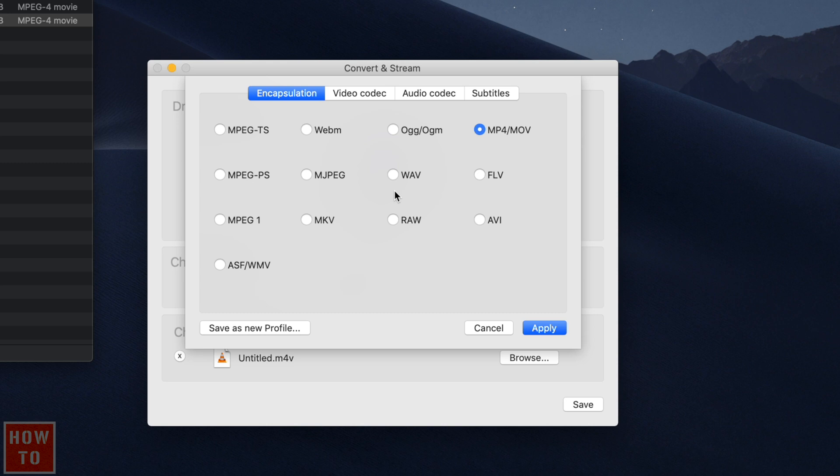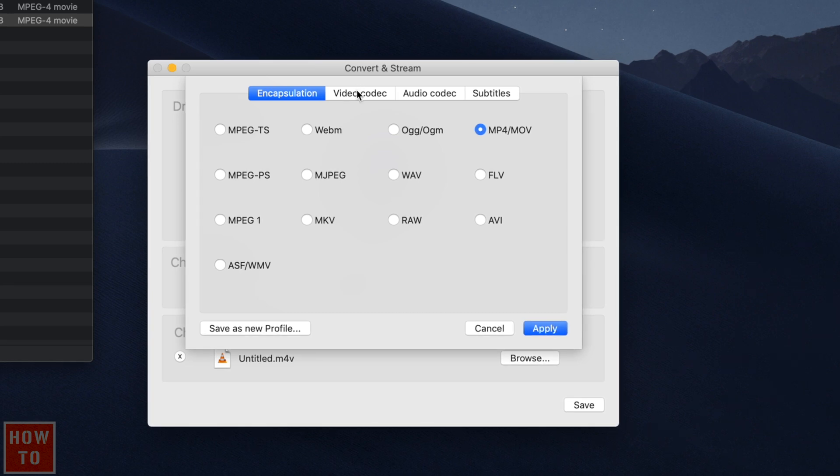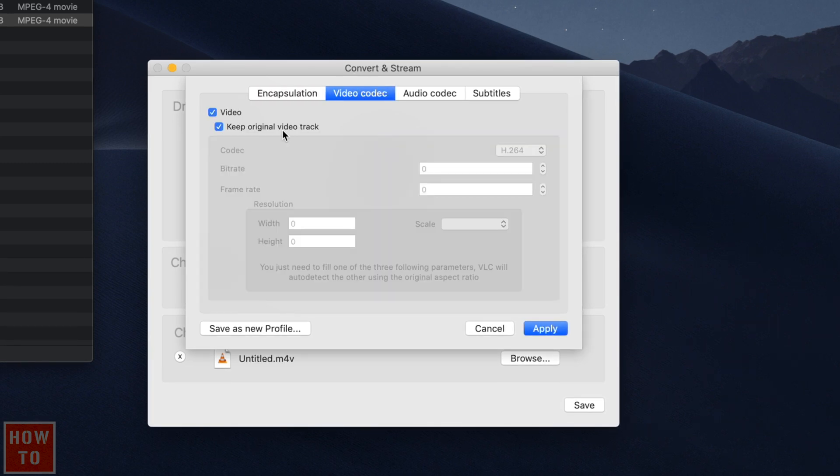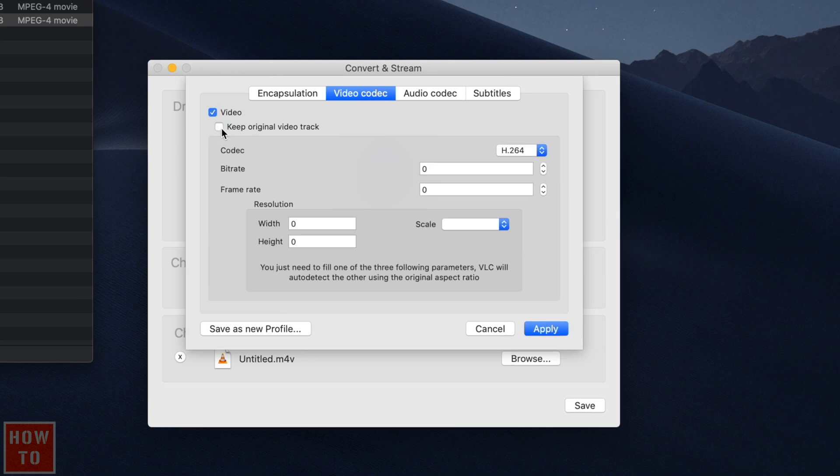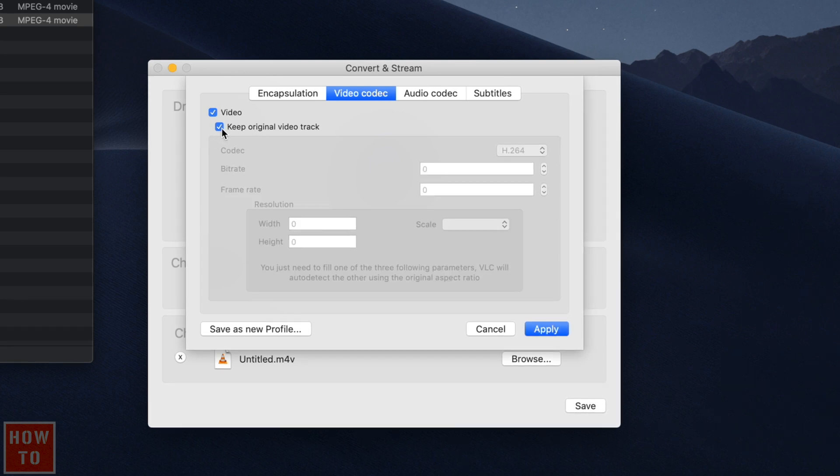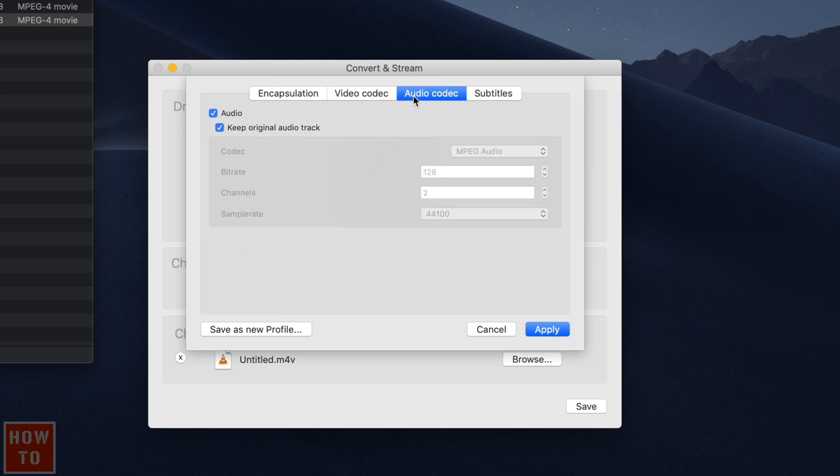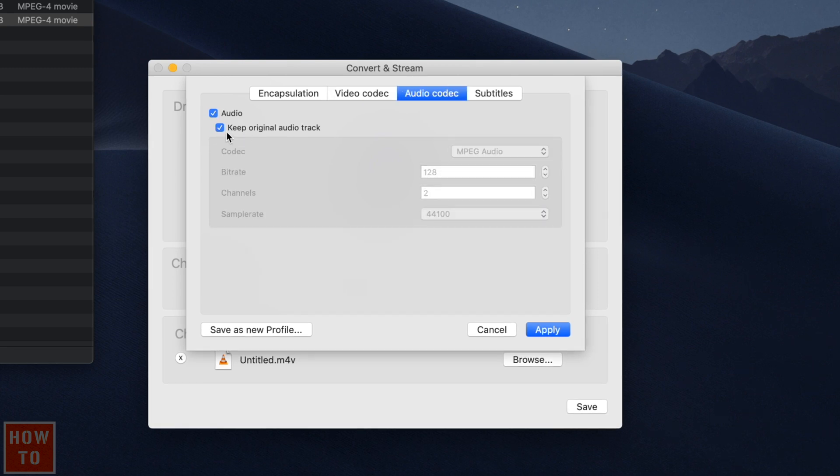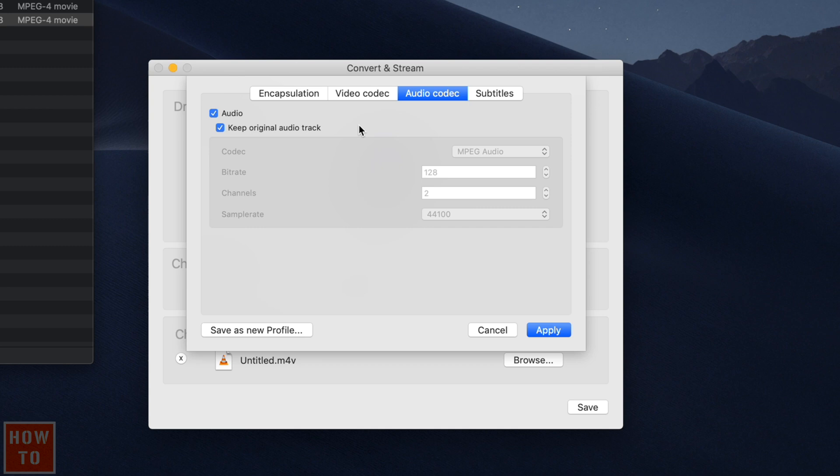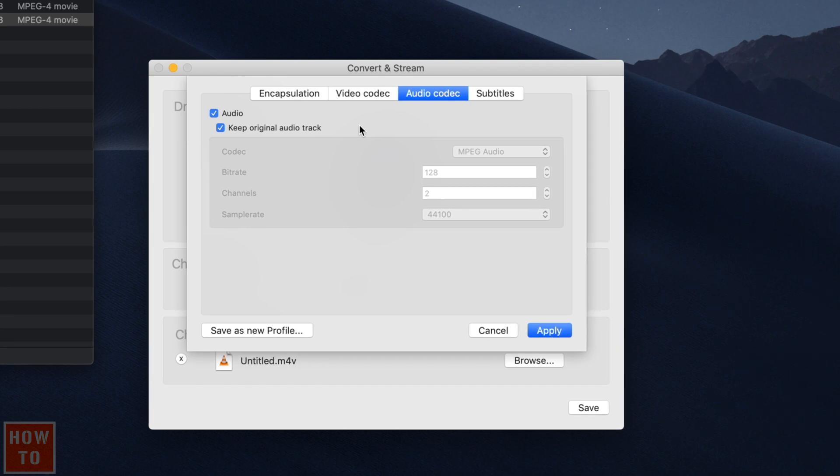I would recommend MP4/MOV like it is already. Then go in VideoCodec. Make sure you select Keep original video track, like that. And do the same thing into AudioCodec. Like that. I would recommend it to you. This way, everything will be the same as source, except it won't be corrupted.